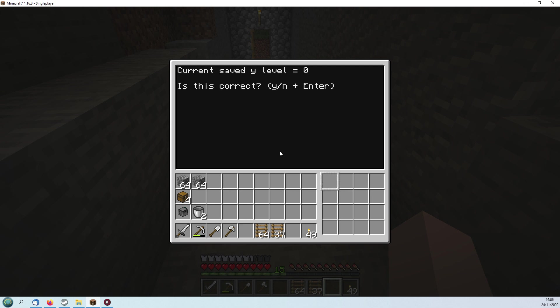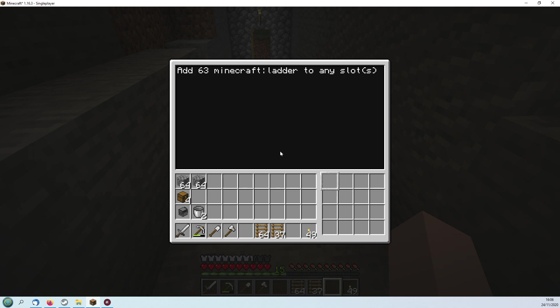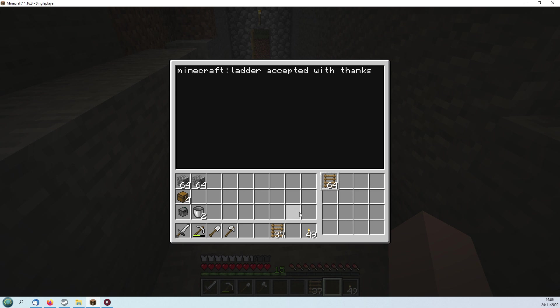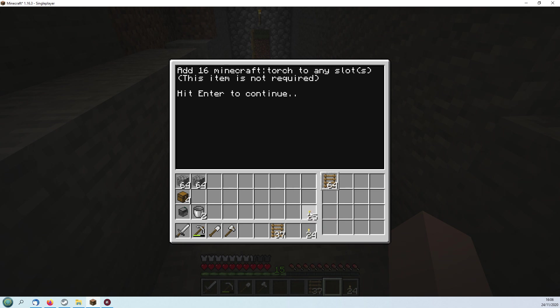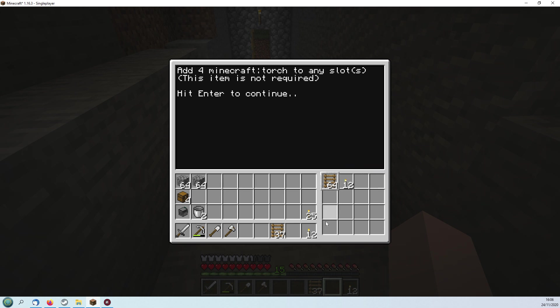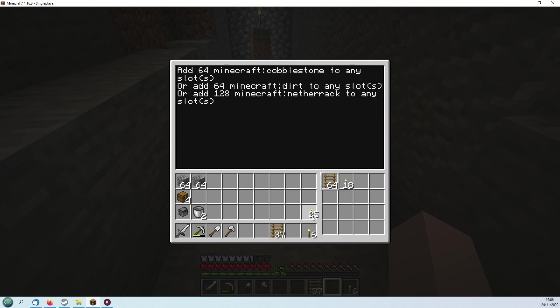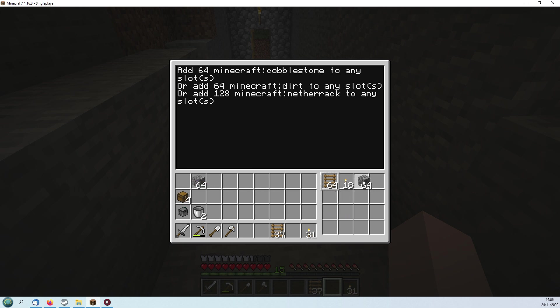So we need to input that. Current level 63, enter, and then add 63 to any slots. Might as well put all four in. 16 torches, see if we can get 12. That'll do. 64 cobblestone.